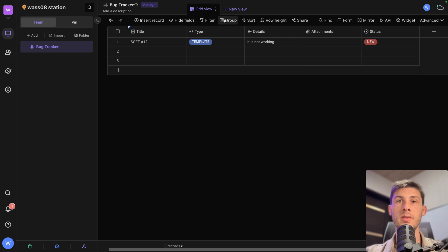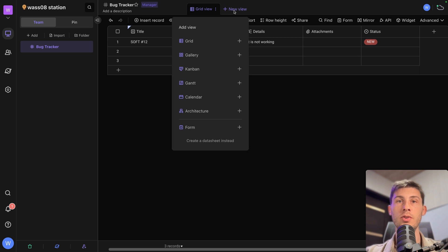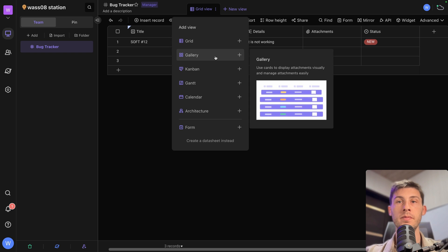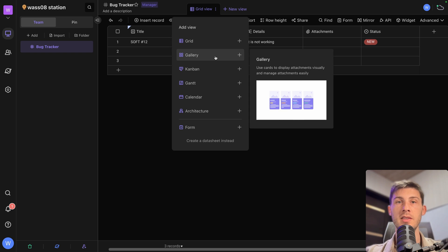What we can do is create a new view. And we have the choice between multiple types of view. Either a grid, which is this one. Gallery. You have a preview on the right. So it's some kind of cards.